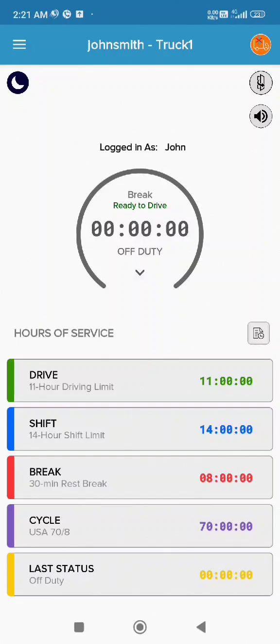The driver should have at least 10 consecutive hours off-duty separating each 14-hour on-duty period. And that's it. You can now easily enable or disable the short haul exemption using the Maytrak ELD app. Thank you for choosing Maytrak and drive safely.